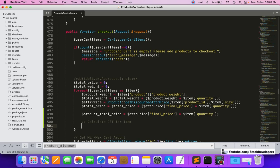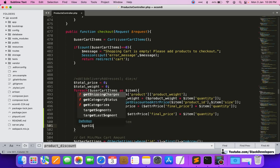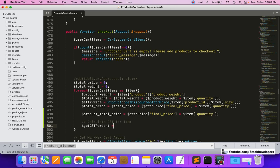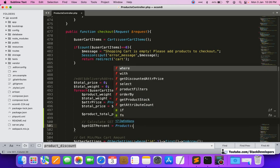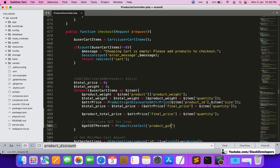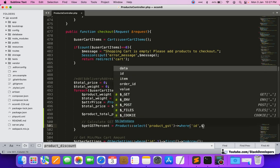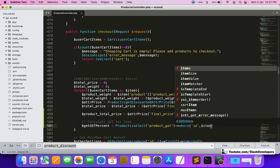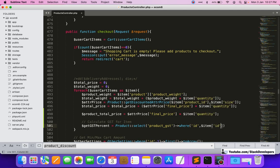First, we will get the GST percentage. We'll retrieve it from the product model by selecting product_gst where the id equals $item->id.